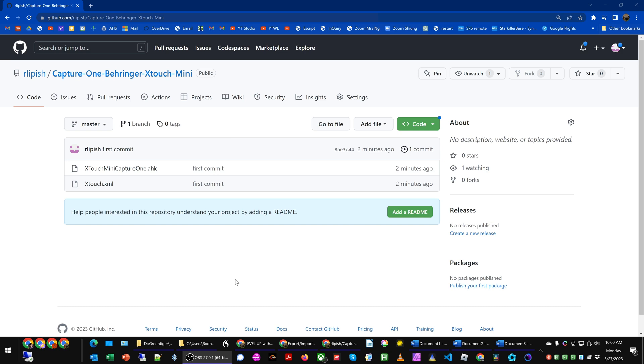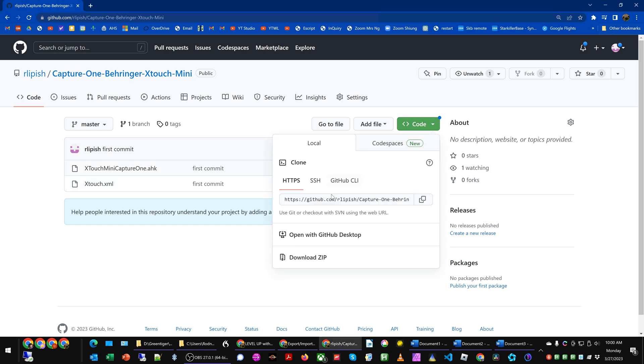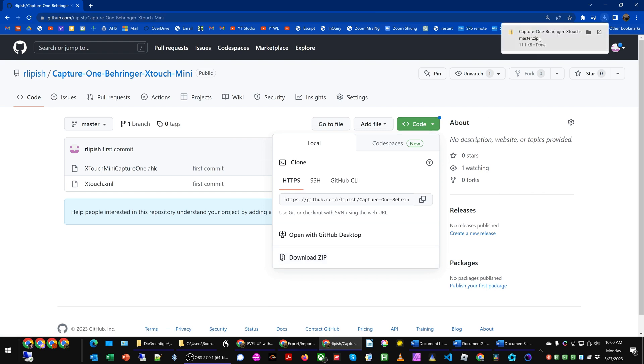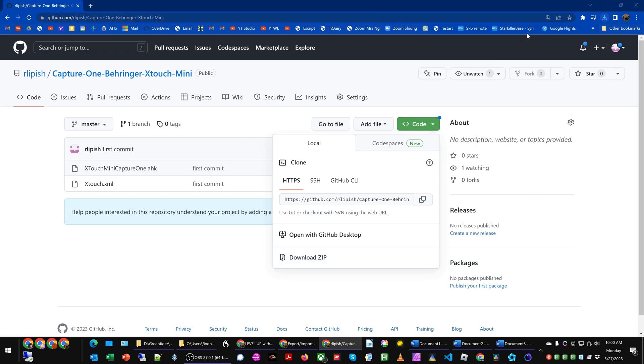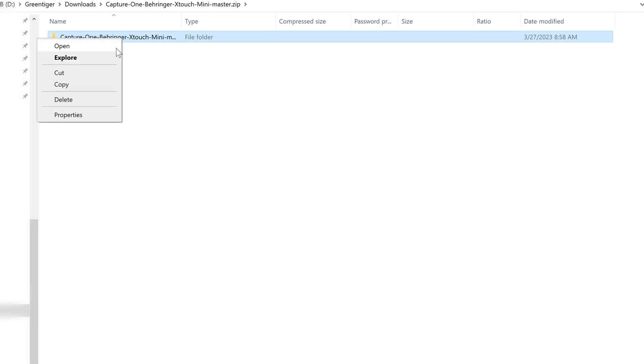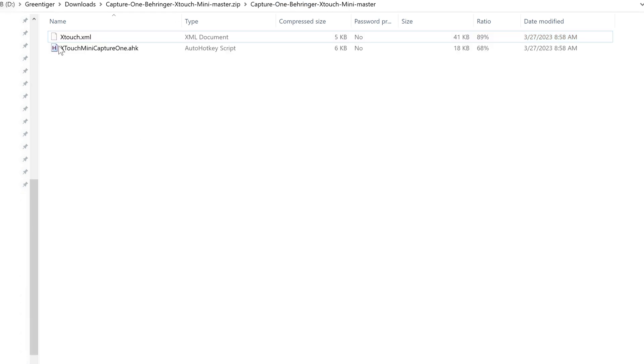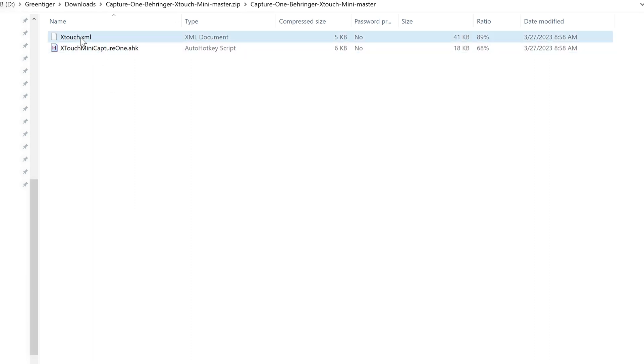From the GitHub website, what we can do is go to code, and then download the zip file. What we can do is copy this folder and place it wherever we want to have it reside. Once we have this zip file extracted, what we need to do is put the xtouch.xml file into the proper Capture One directory.